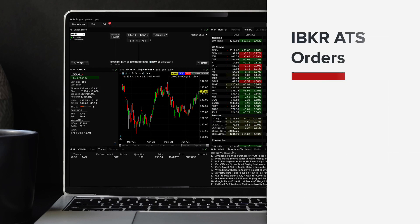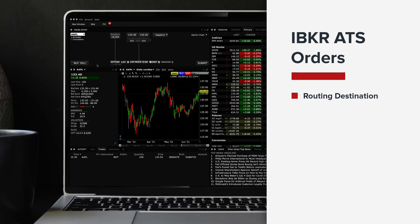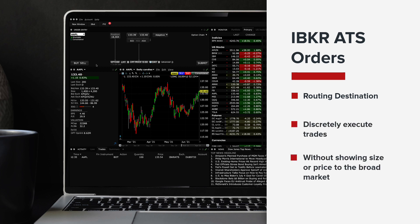The IBKR ATS is a routing destination that allows the trader to discreetly execute trades without showing their size or price to the broad market.